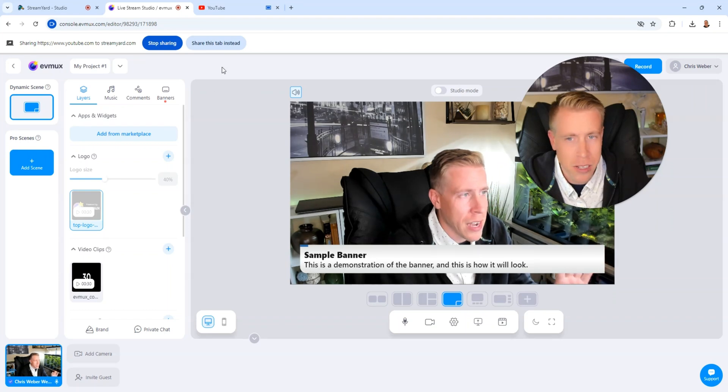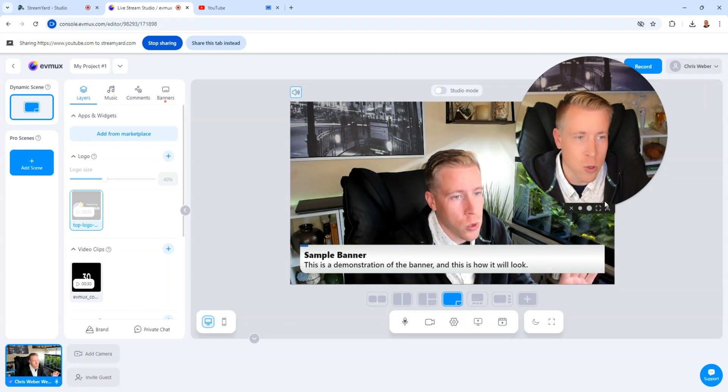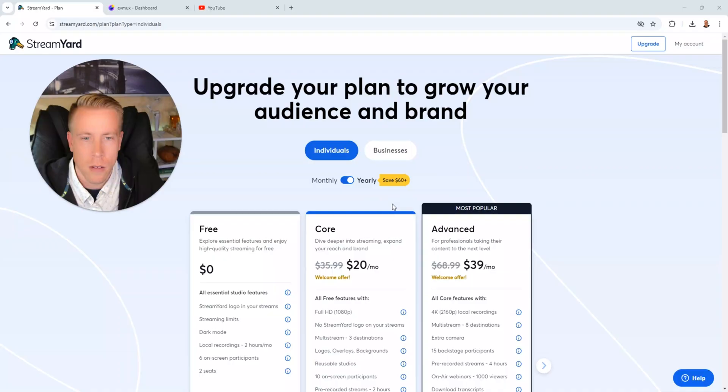To be completely honest guys, these tools are very, very, very similar. Let's take a quick look at pricing, though. Maybe that'll break this up.